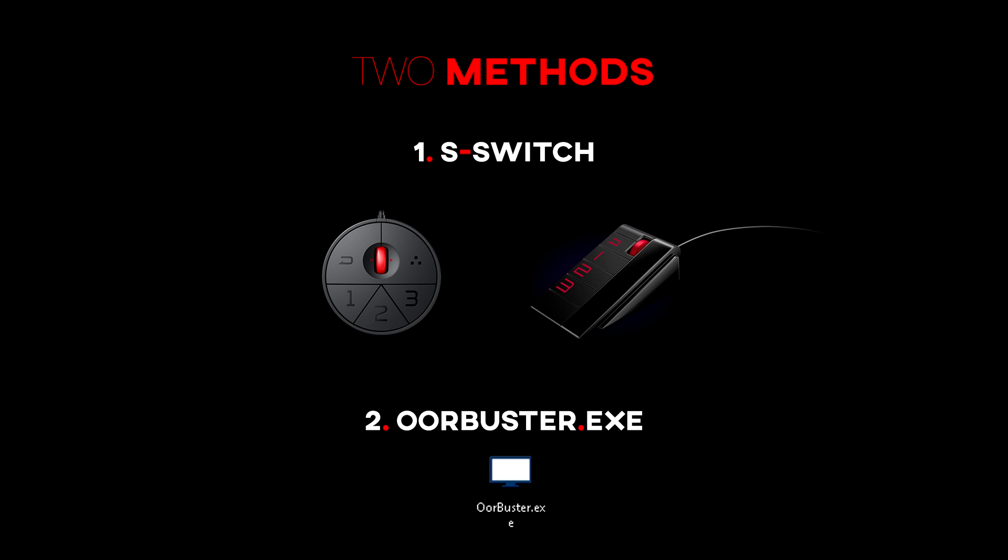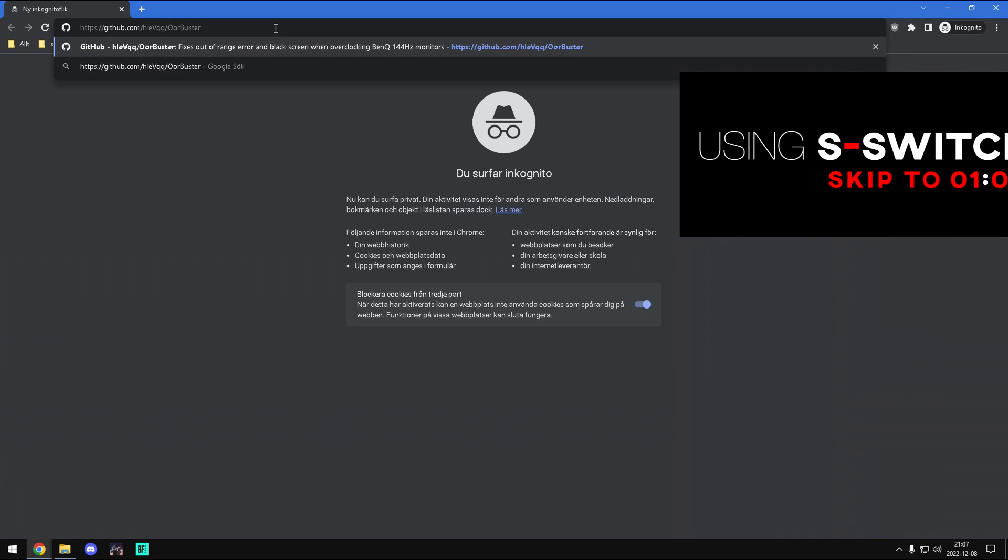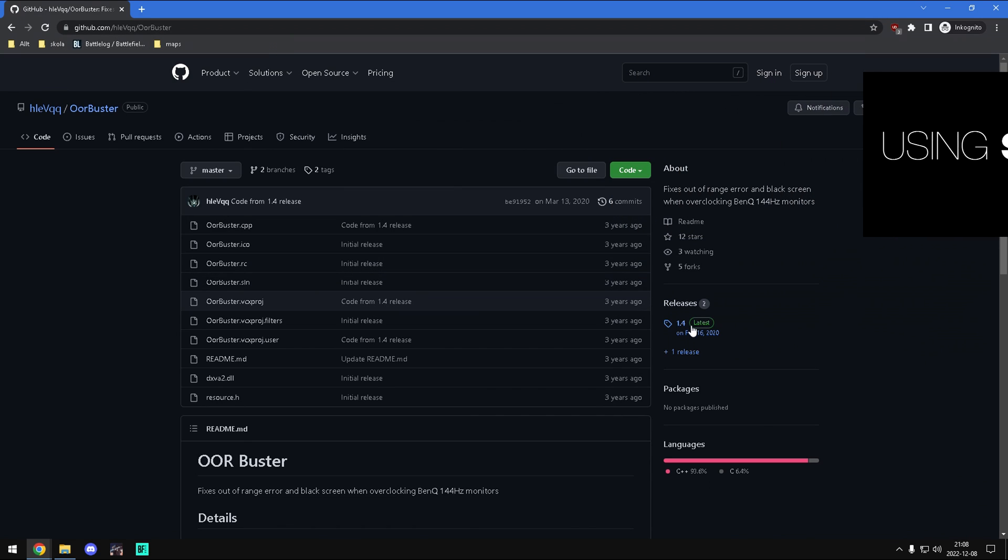If you don't want to use the S-Switch or don't have it, you will have to download Out of Range Buster. Here I'm showing the software, but if you're going with the S-Switch method you can skip this part.